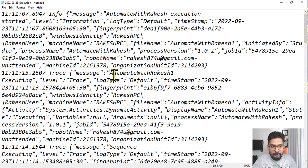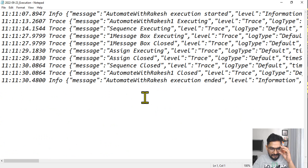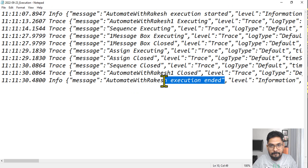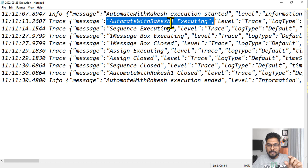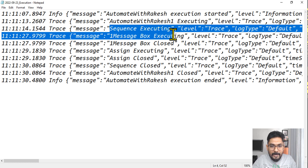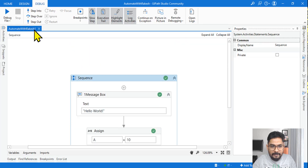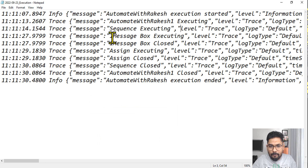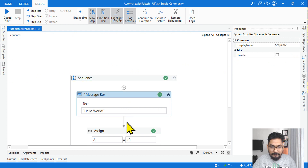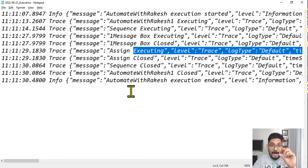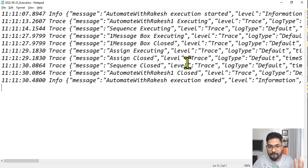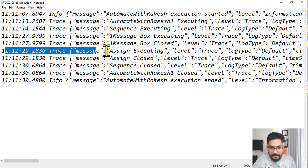Now you can see there's a lot of information. Remove the word wrap. Here execution start is there and execution end is also there. It's showing the XAML file — Rakesh One — got executed. There's a sequence getting executed, then a message box got executed and then got closed. All the timestamp information is there if you go to the right. Then the Assign activity got executed — all the activity level information is there. Last time it was only start and end, so this is the difference.